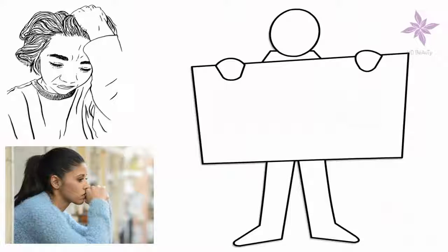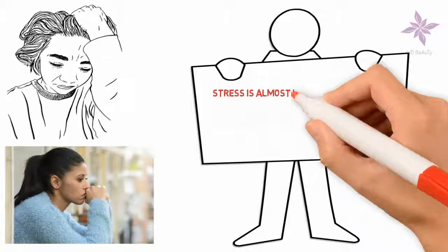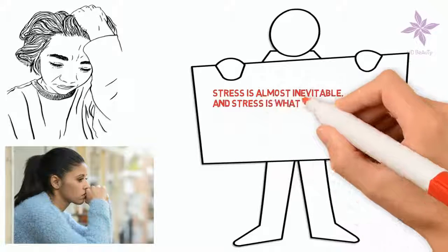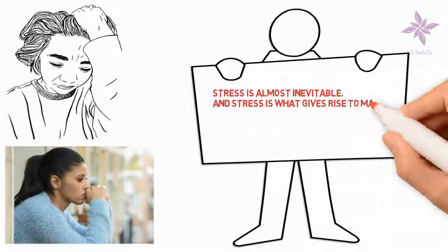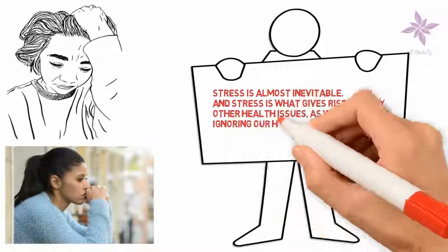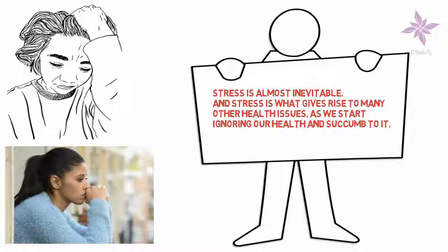The kind of lifestyles we lead today, stress is almost inevitable. And stress is what gives rise to many other health issues, as we start ignoring our health and succumb to it.